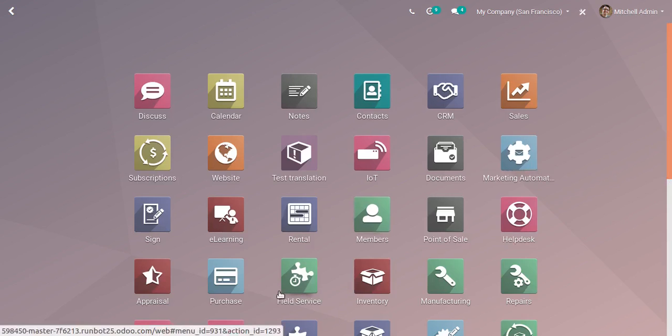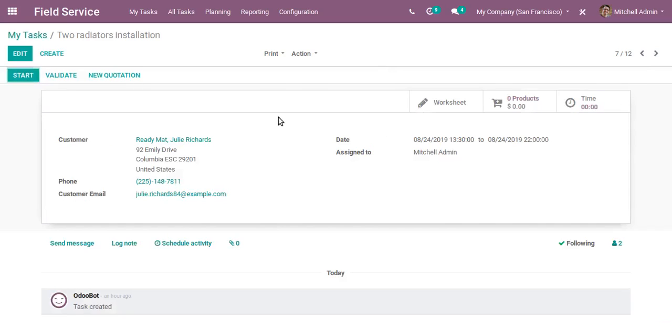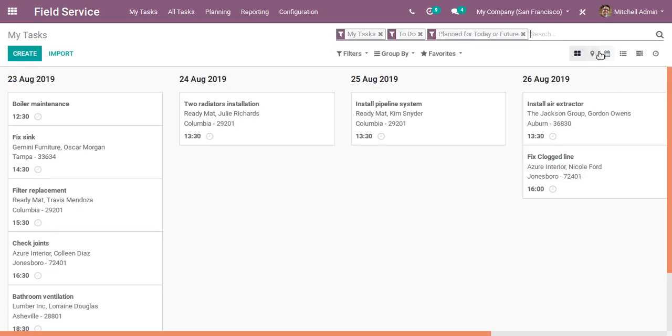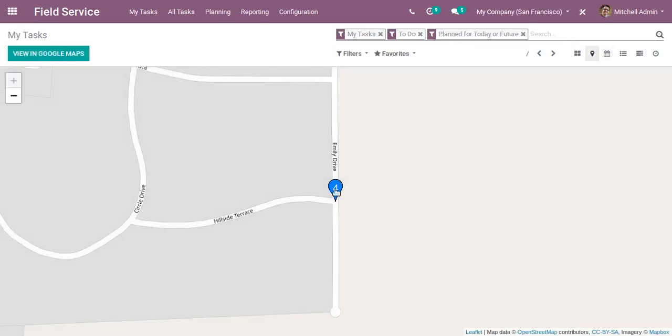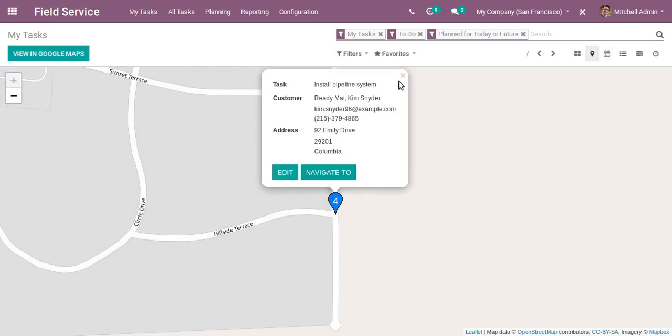Field Service is another app where our sales representatives can go to the customer location for field purposes. We have a good map view here. If I click on the map view, you can see the corresponding locations and we can navigate to the location by clicking on it. The navigation option is there.